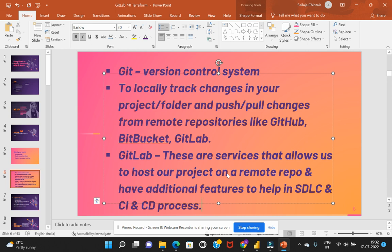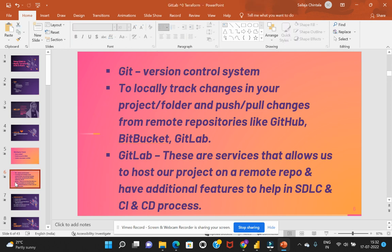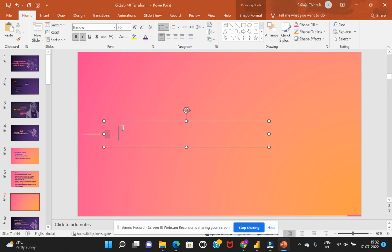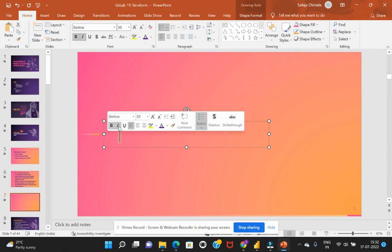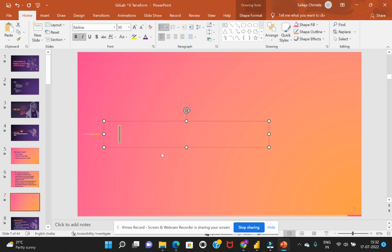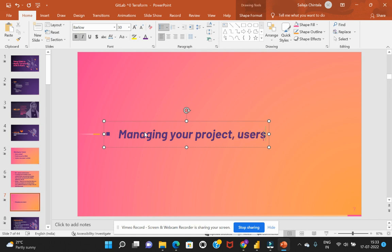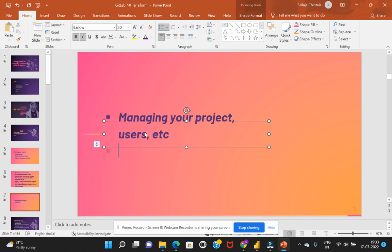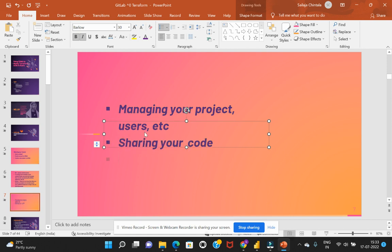Okay, so what are the different features? When we talk about the different features there are like managing your project, all users, etc., sharing your code, maybe in terms of documentation, wiki, or any documentation services.